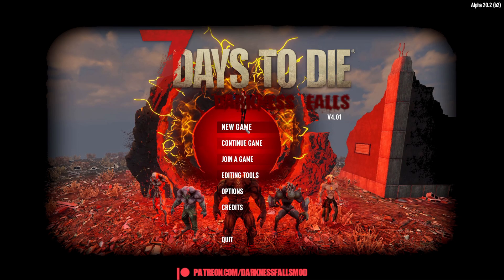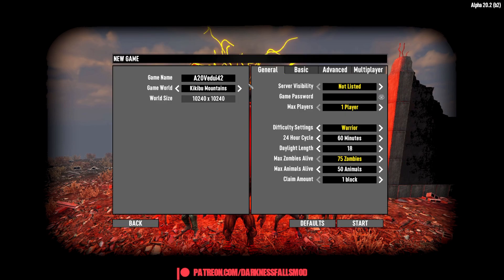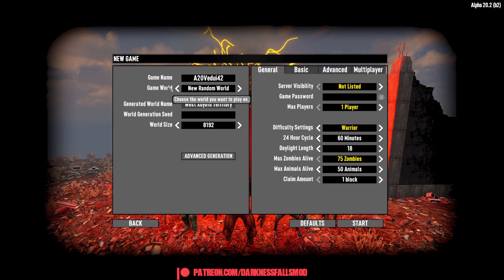We're going to go back here into single player where you do new game. And there's a few things that you want to keep in mind here. One is that while you normally can do a random generated world. And they have actually fixed that.